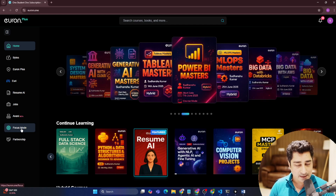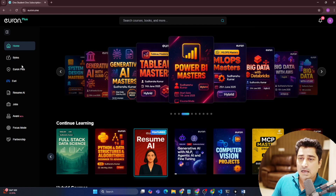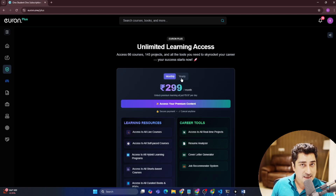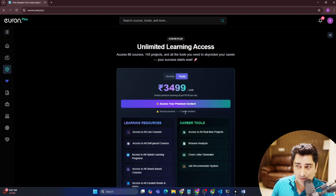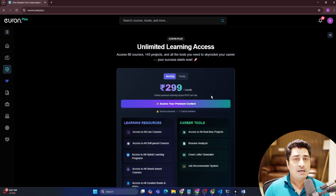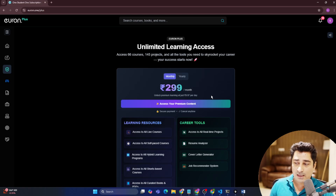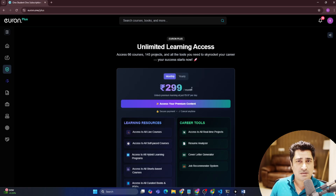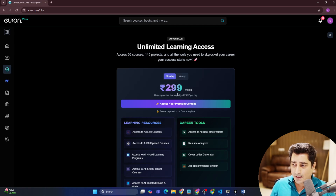First of all, let's talk about Euron Plus. With this particular price — if you are from India, 299 rupees per month, which you can cancel anytime — you will be able to access the entire Euron platform. Or you can go with the yearly plan and get a small discount. We are not giving a huge discount because we are already very affordable and giving a lot. We always believe in serving in a better way rather than just giving discounts.